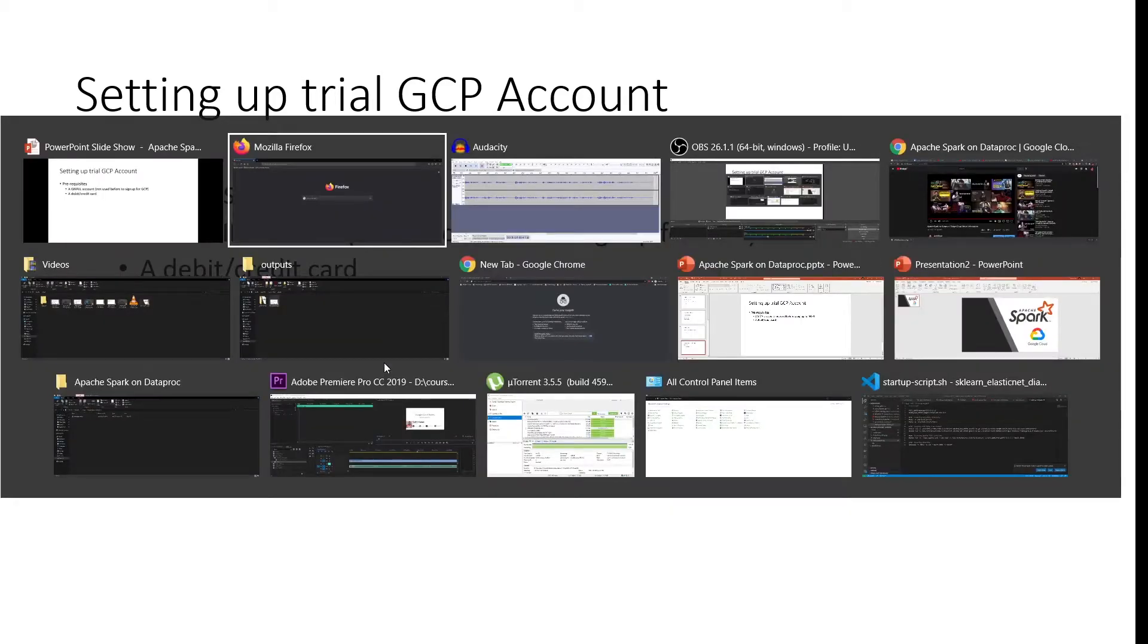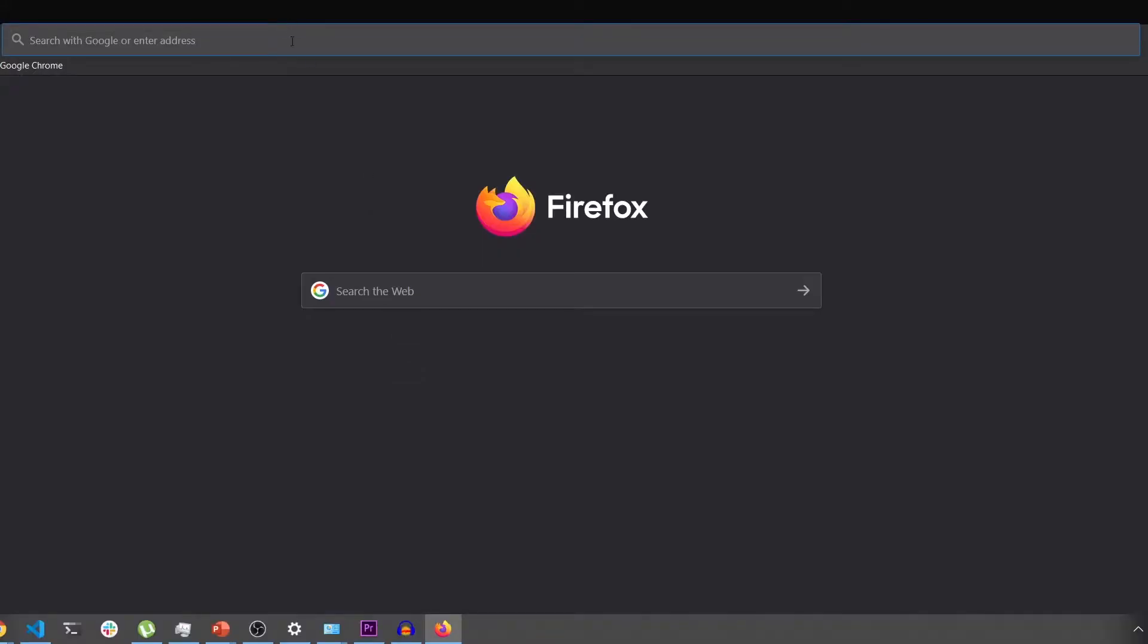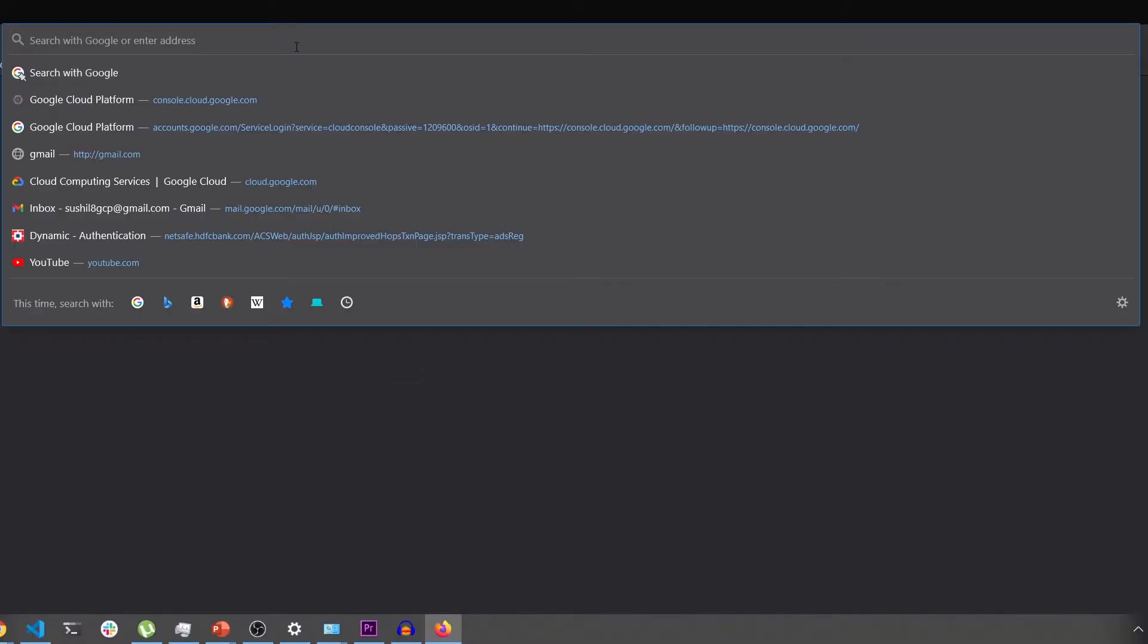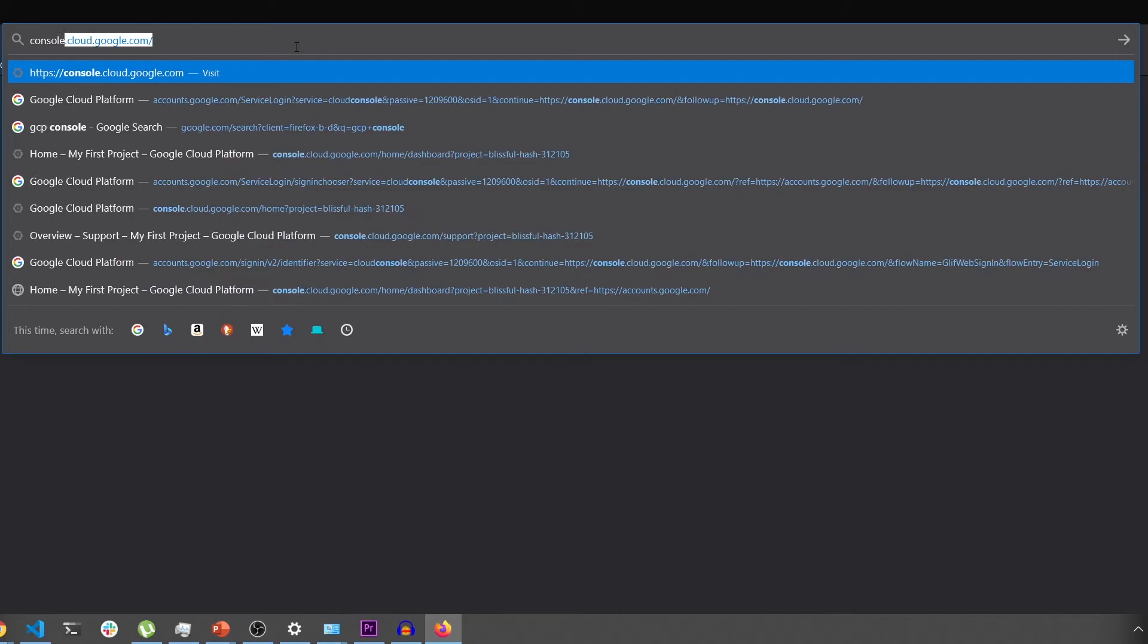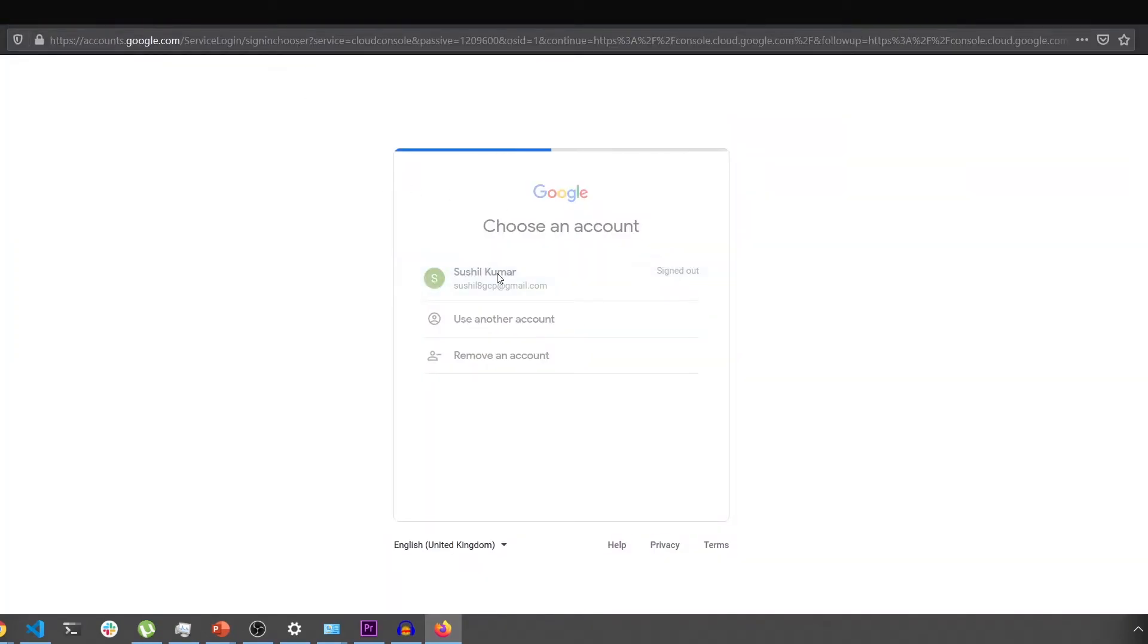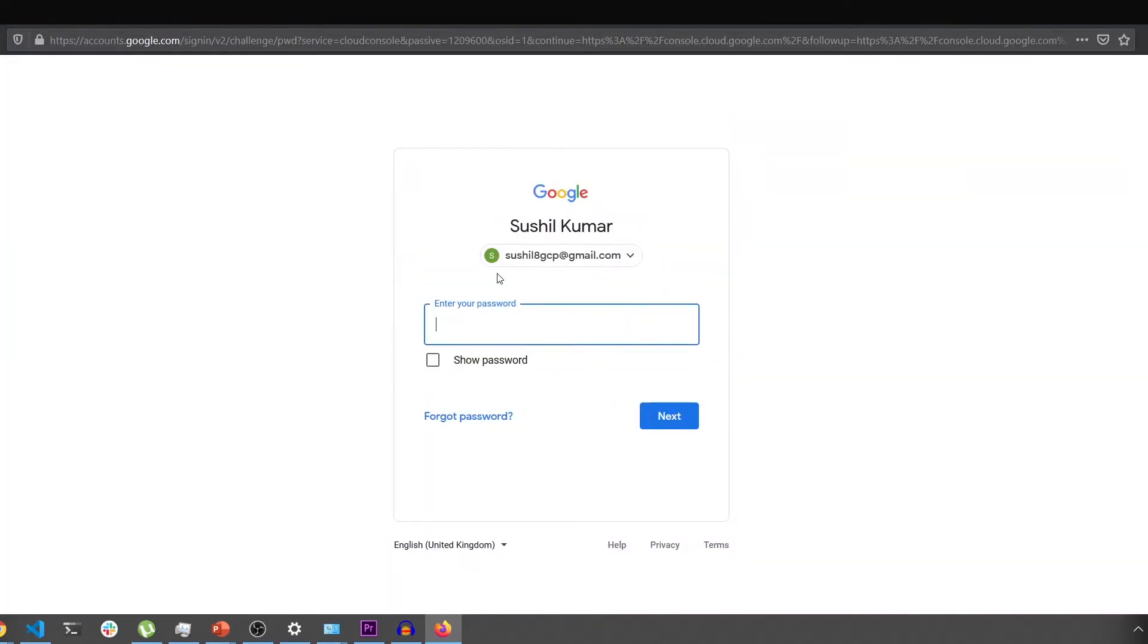So let's get started. Head over to console.cloud.google.com and log in with the Gmail account you want to sign up the trial with.